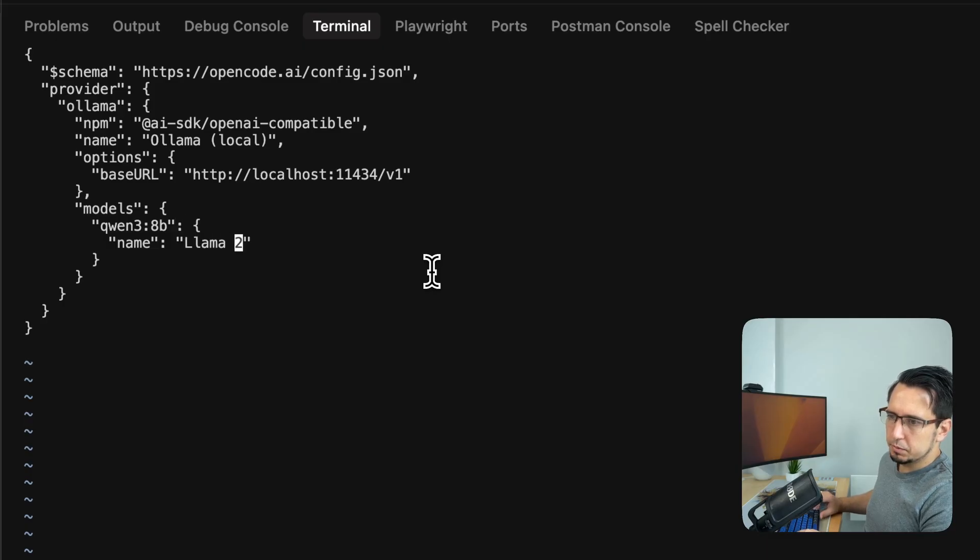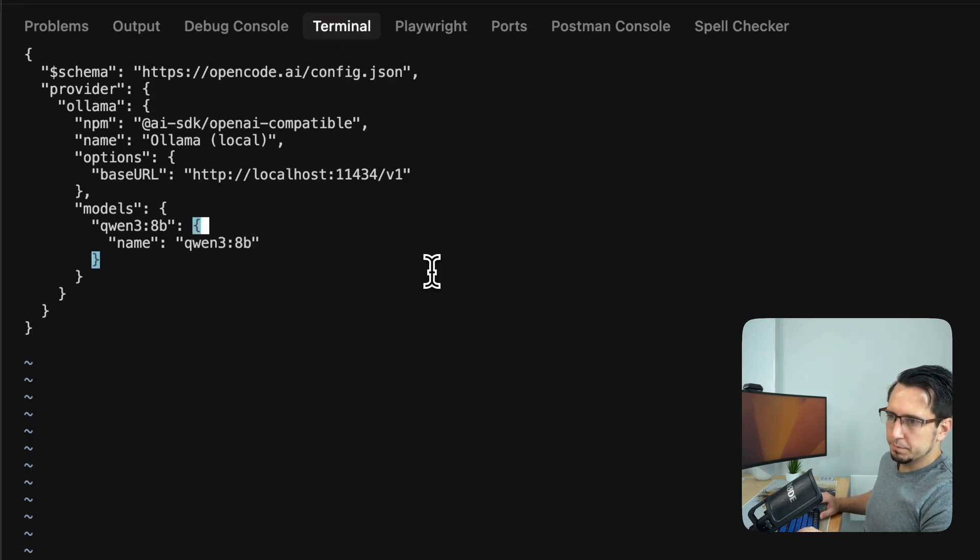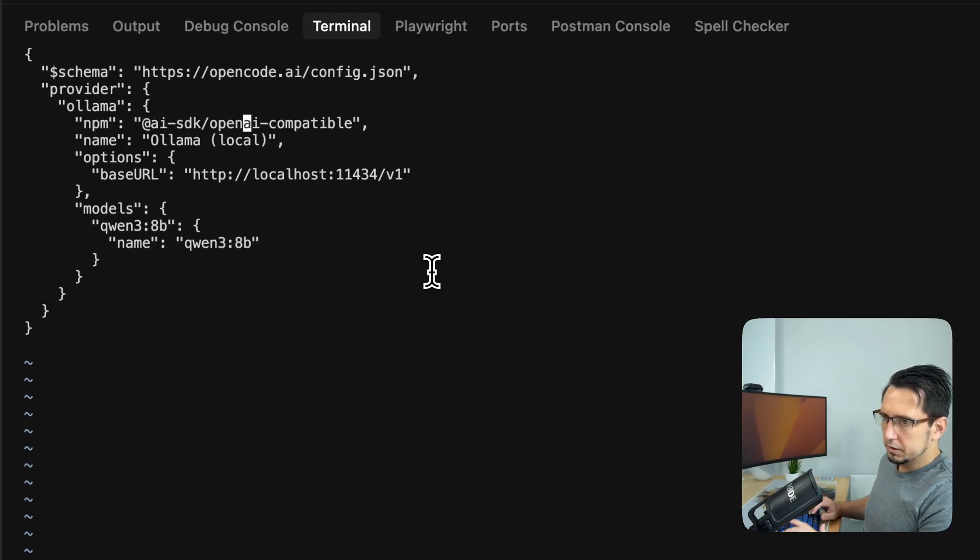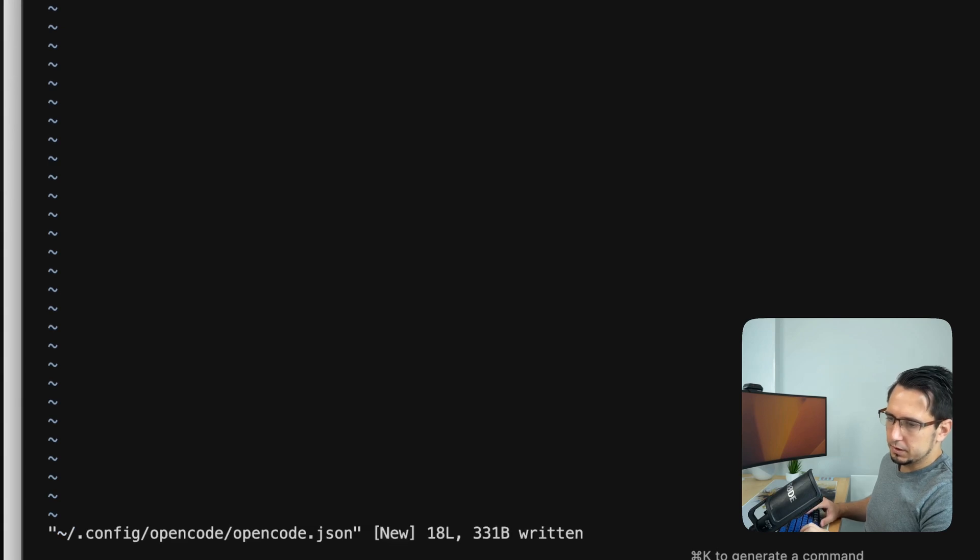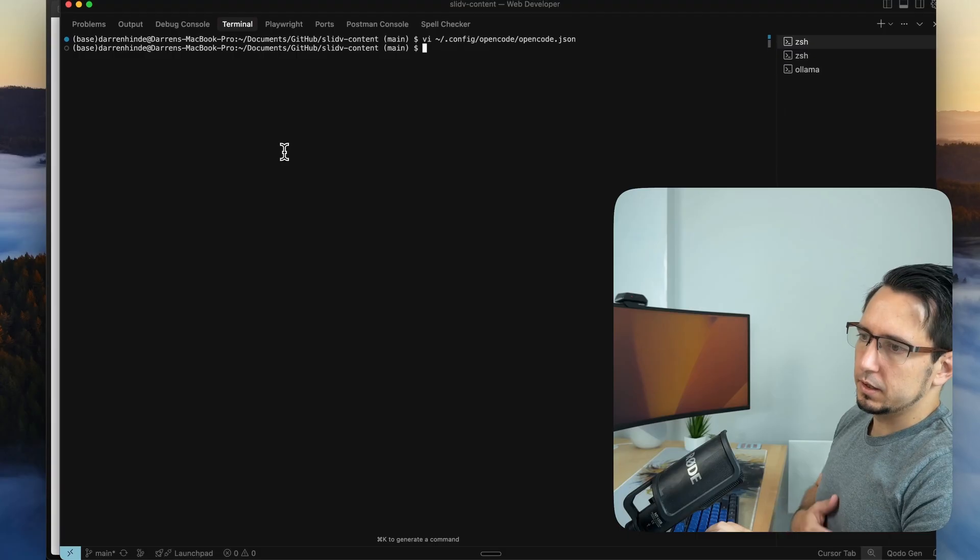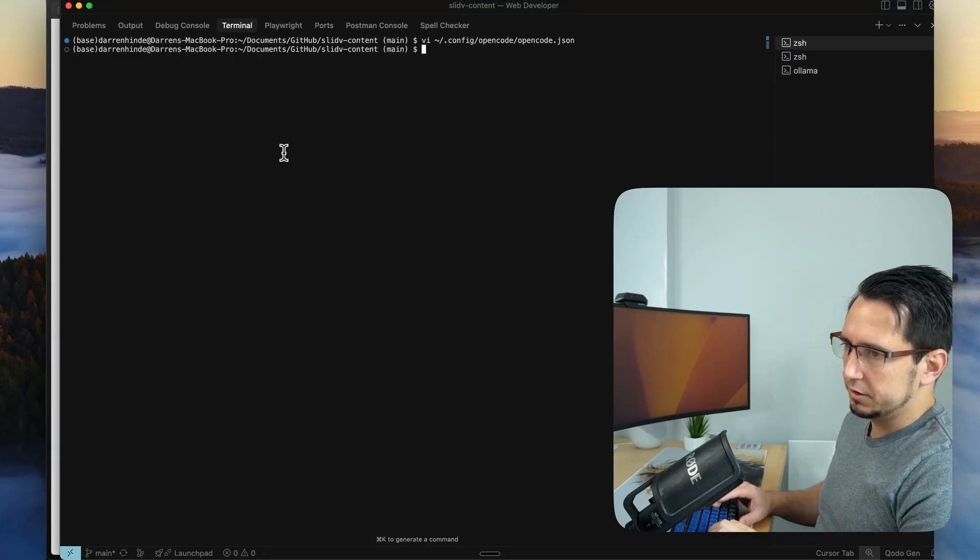So it should be Quen 3 8b, and we're just going to keep this the same. And anything else. We just got the Ollama. And I think that's fine. So to save in Vim, you can just go write. And then once it's saved, you can go colon quit. And now we've got it all set up in our config.json.